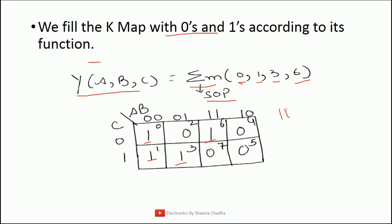Similarly, if you are going to have any expression that belongs to pi capital M, that signifies the expression belongs to POS. Then in such cases, we need to fill 0s in the given positions of the block, and the remaining empty places will be filled with 1.